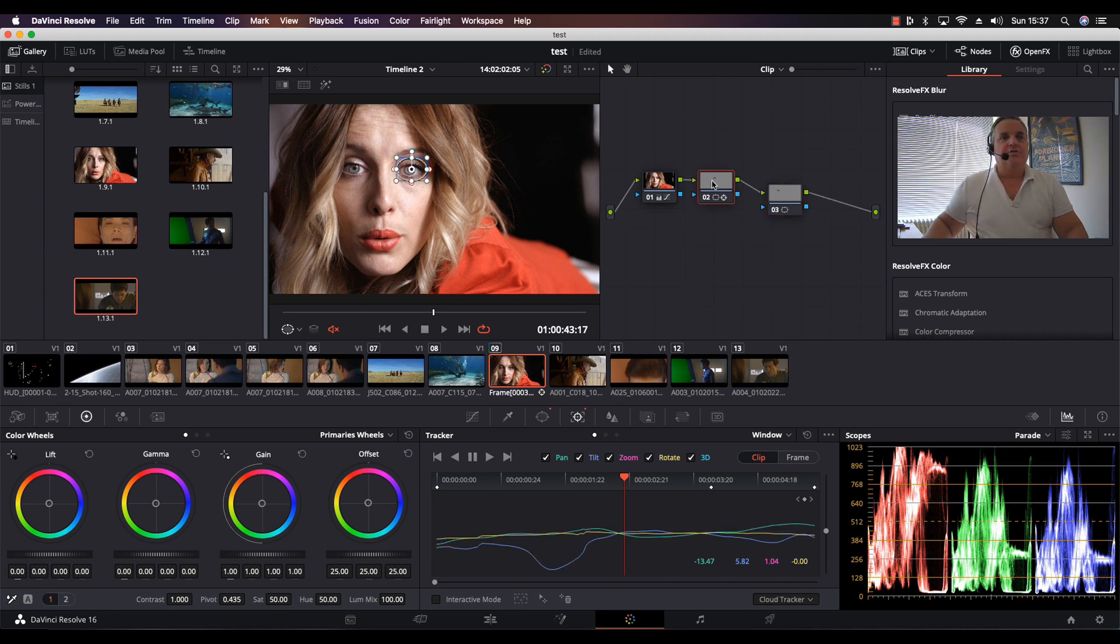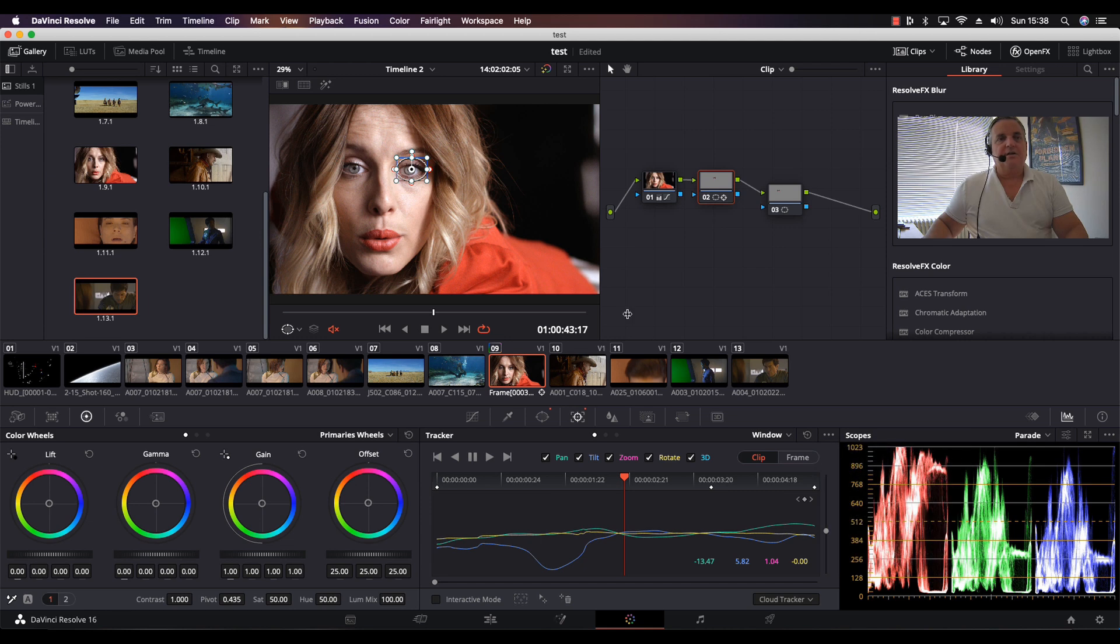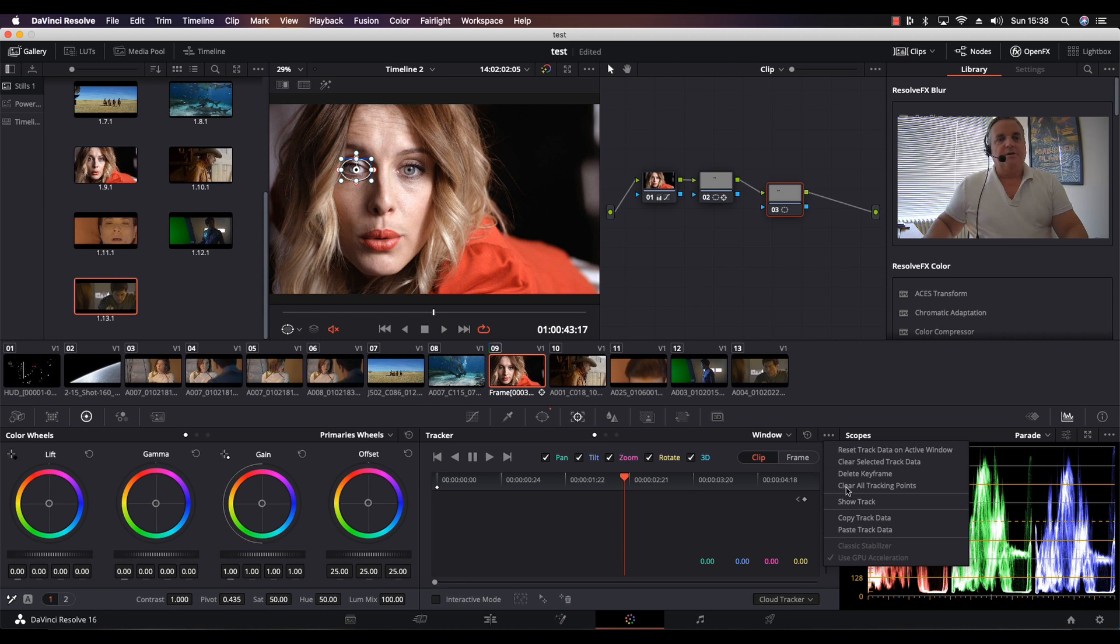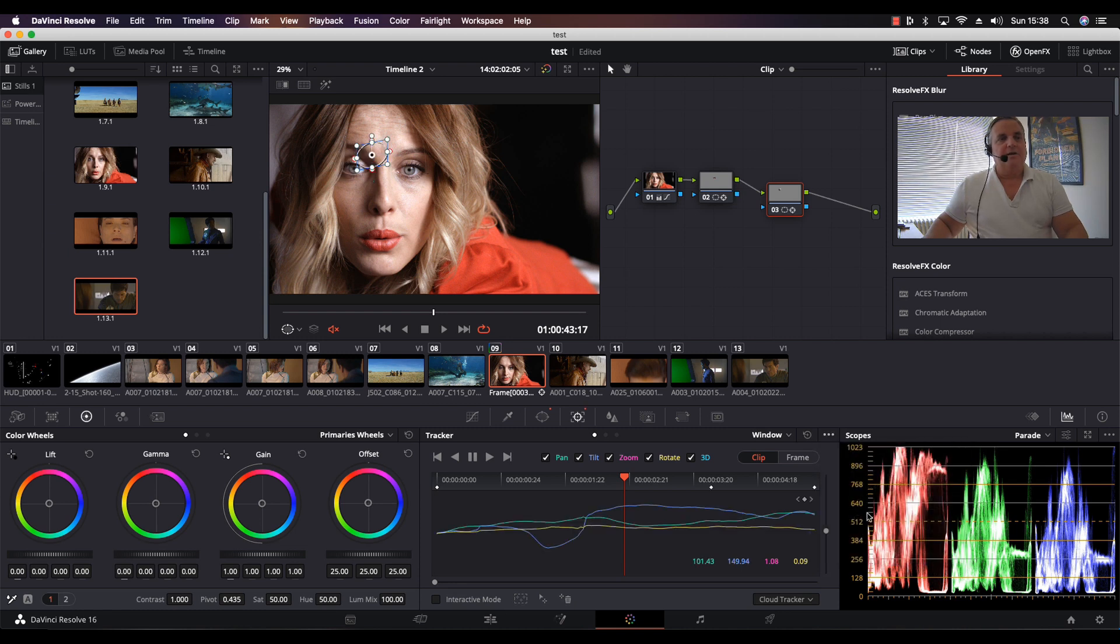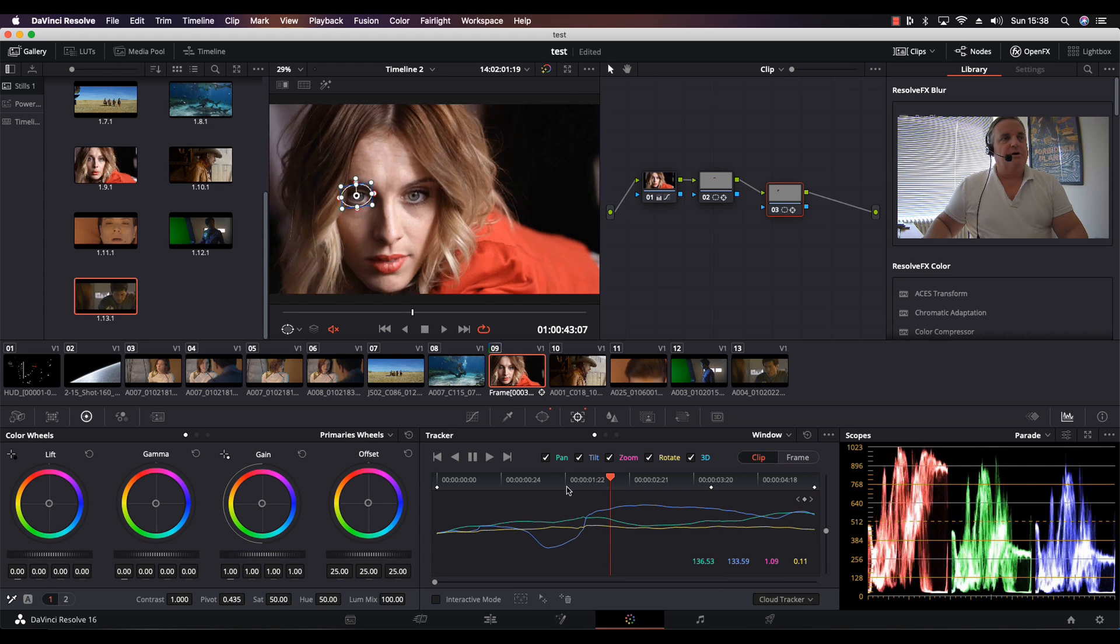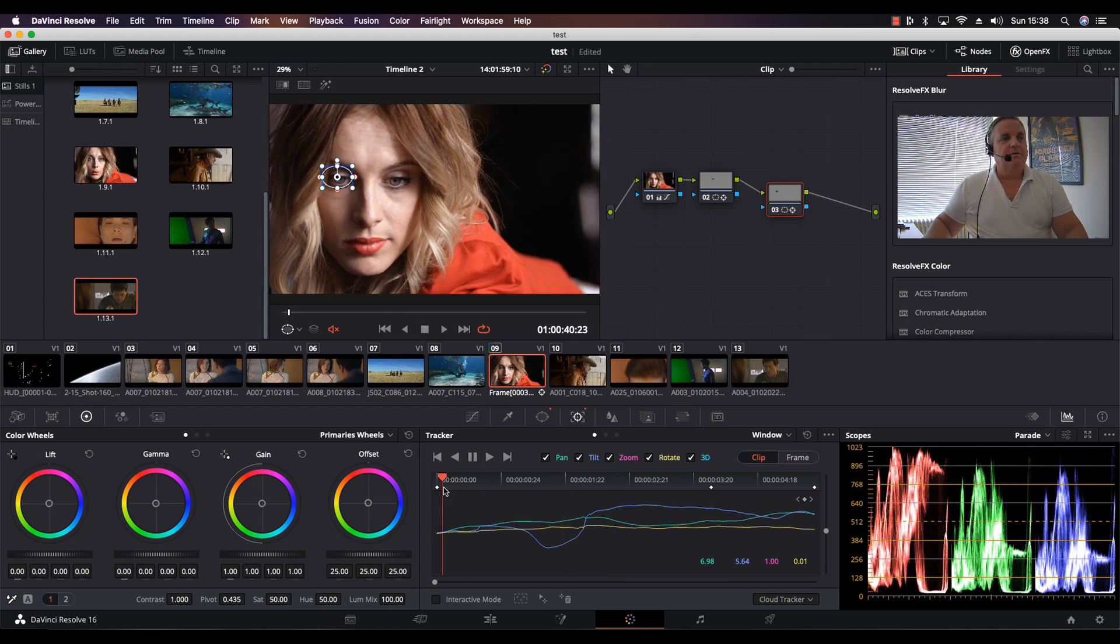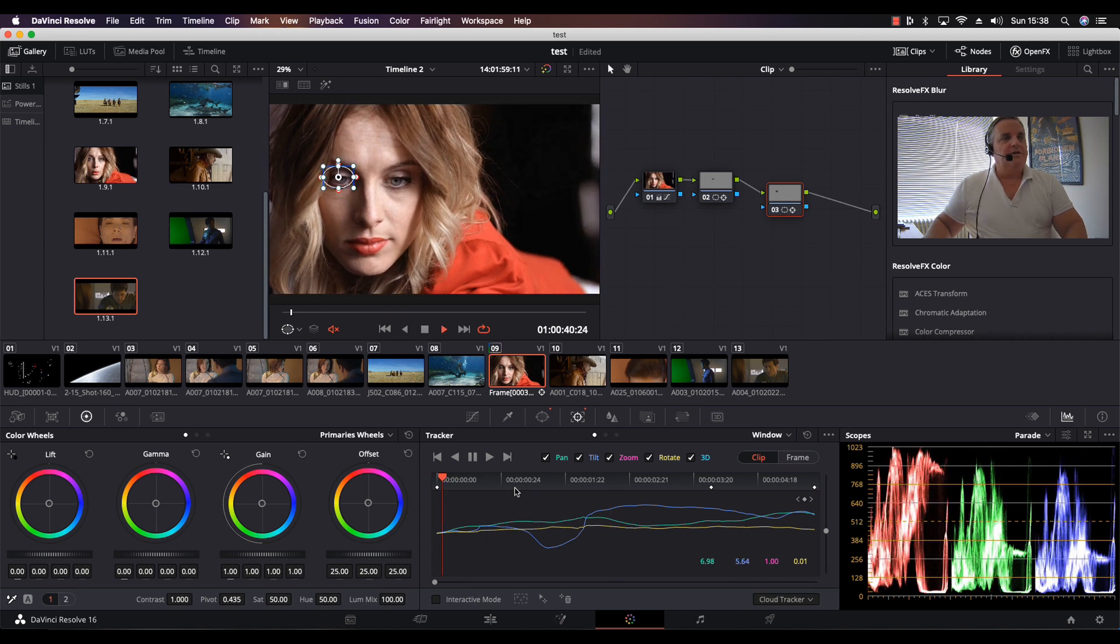What we have to do is select node number two where there's tracking data. Click on the three dots on the upper right of the window and we have two functions: copy track data and paste track data. Let's copy the track data and then come to the third node, click on the three dots, select paste track data. So now all I have to do at this point is position the window over her eye.